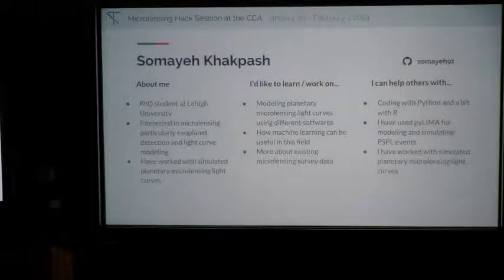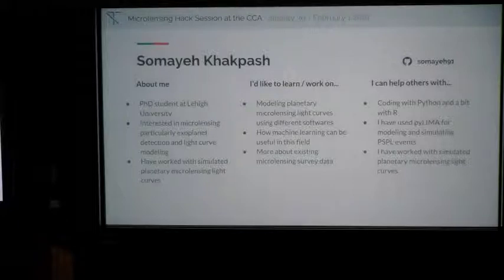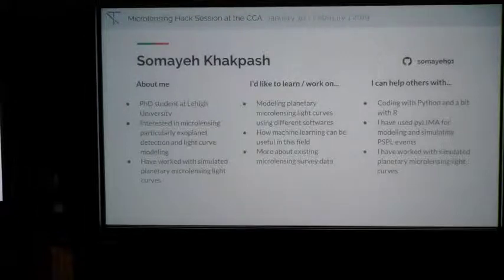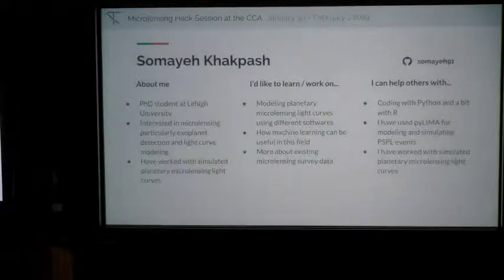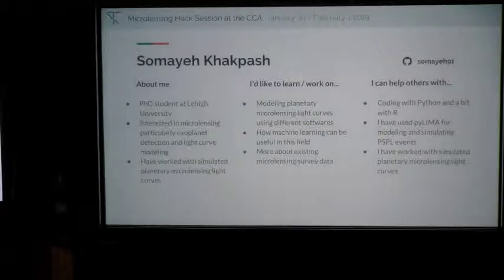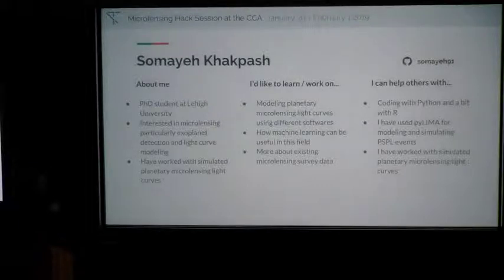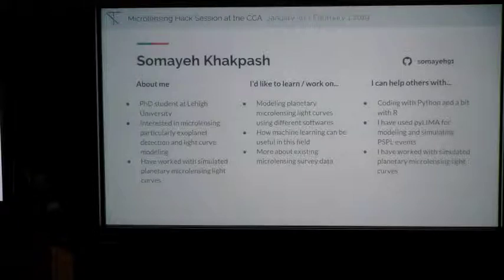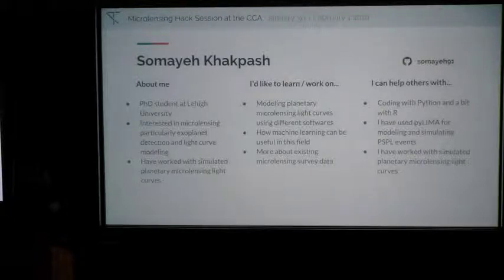My name is Samaya Khakifash, a PhD student at Lehigh University. I'm interested in microlensing, especially detection and light curve modeling. I have experience working with simulated planetary microlensing light curves. I would love to learn more about modeling binary lens microlensing light curves and also machine learning and its uses. I have worked with PyLIMA for modeling and simulating PSPL events and can help with that and with simulated light curves.